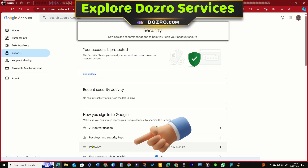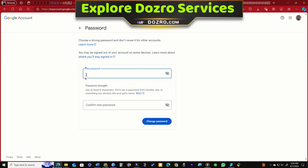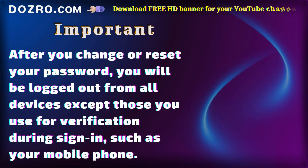Under 'How you sign into Google,' click Password, enter your new password, then select Change Password.